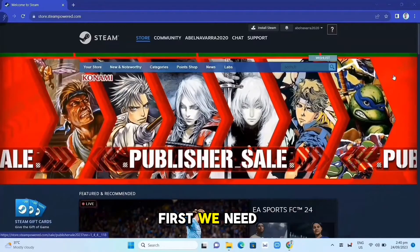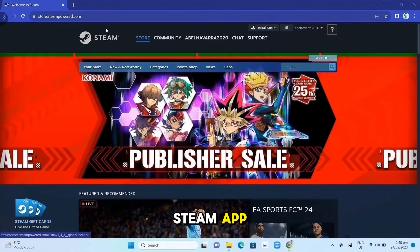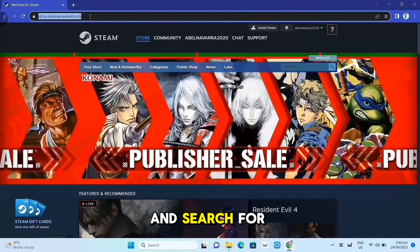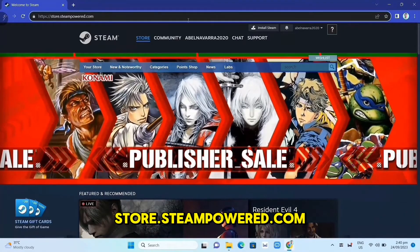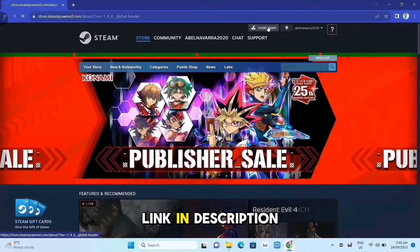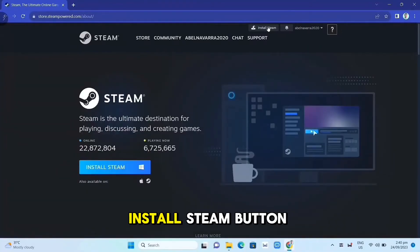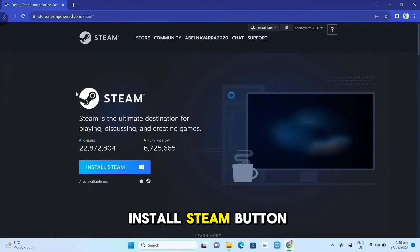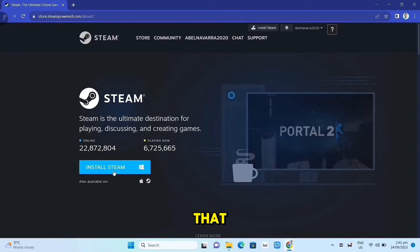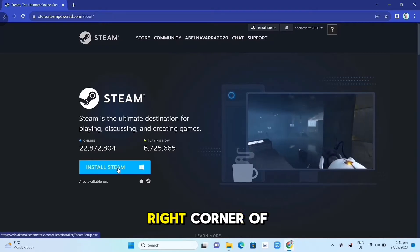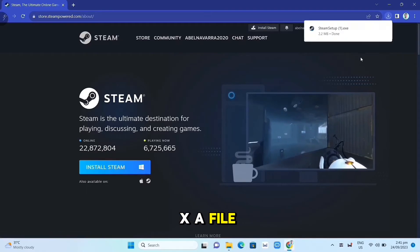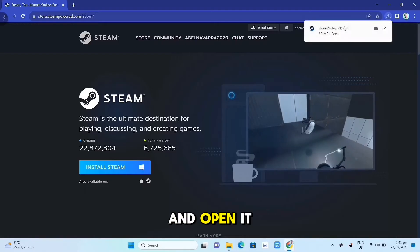First, we need to download the Steam app. Open your Google Chrome and search for store.steampower.com — link in description. Click on the Install Steam button on this page. Once you've done that, at the top right corner of your screen, click on the .exe file and open it.